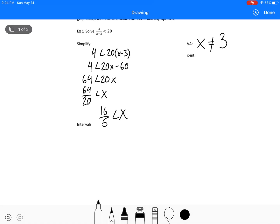We could find our x-intercepts by making y equal to zero and solving. We're going to find it happens at 16 over 5. Our intervals: we've got an open interval at 3, and 16 over 5 is actually greater than 3 — it's approximately 3.2. So we're over here somewhere on the number line.